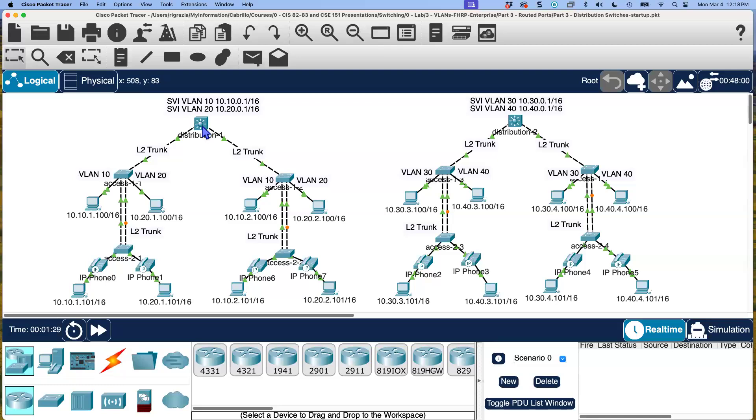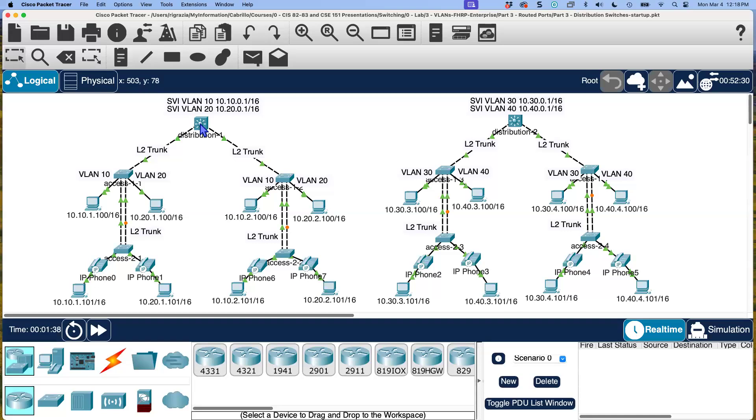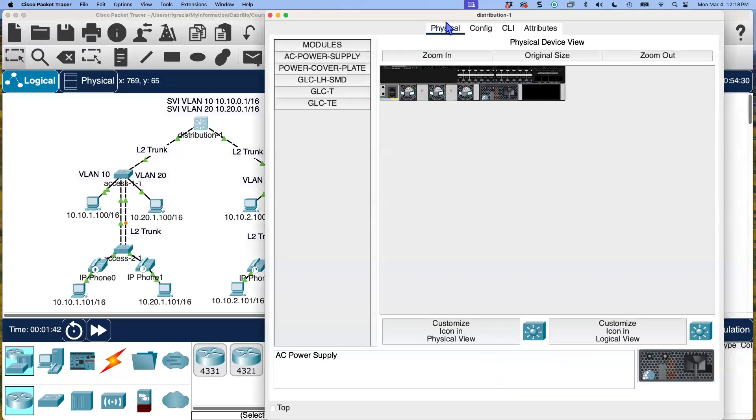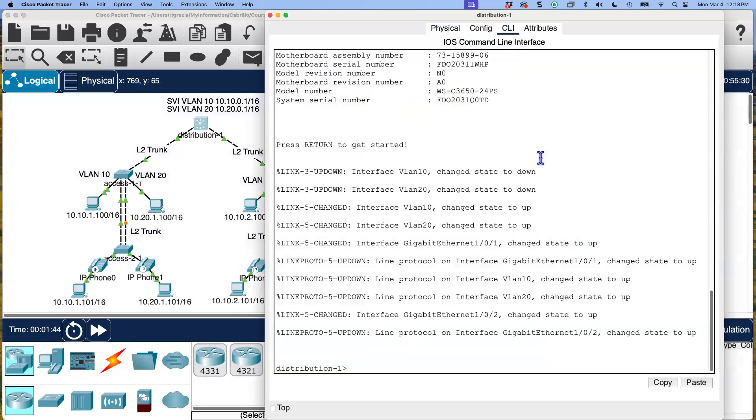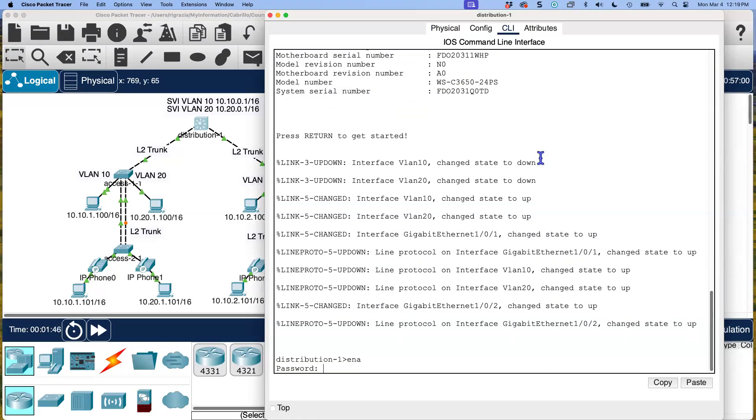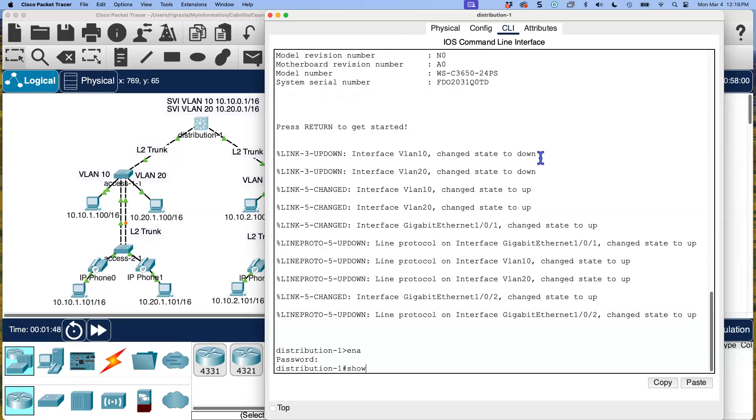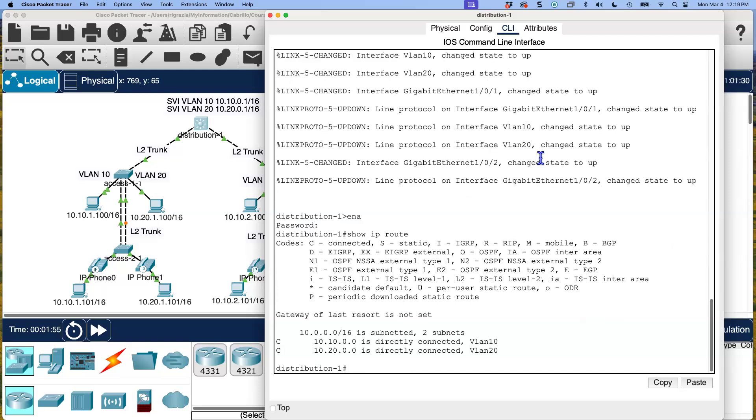Remember, we had to actually configure or enable routing on both of these, because by default they're not enabled for routing like a regular router is. Just to remind us of where we are with that, let me start our configuration here. Enable class, let's do show IP route.